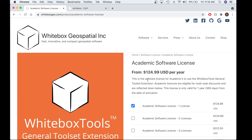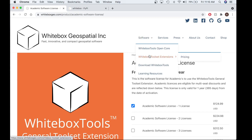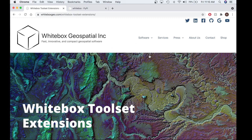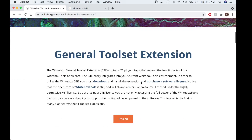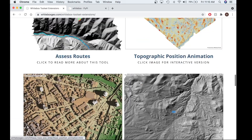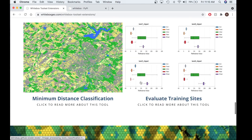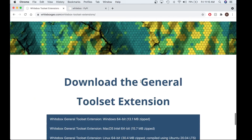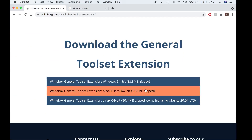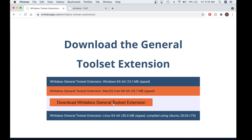The first thing you're going to want to do after you've received your activation code is download the GTE. Navigate to Software, then Whitebox Toolset Extensions, and scroll down to the bottom of the page where the Download the General Toolset Extension link is. Select the operating system — for myself, that was Mac — and hit Download.